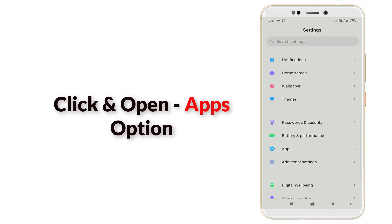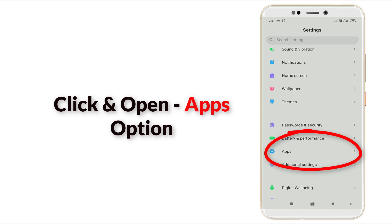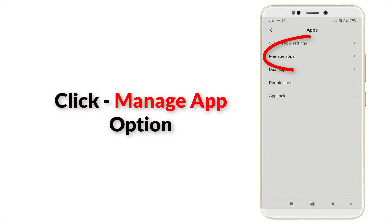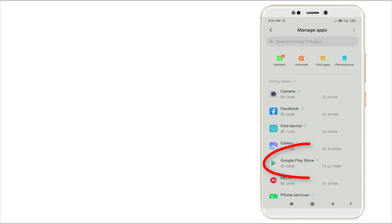You can see the Application section is there - click it. In this, Manage Apps is there, click it. Once you click this, it will load - wait for a couple of seconds. Then go to Google Play Store and click it.